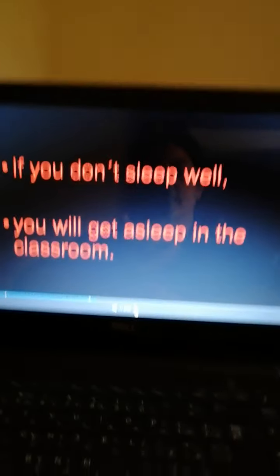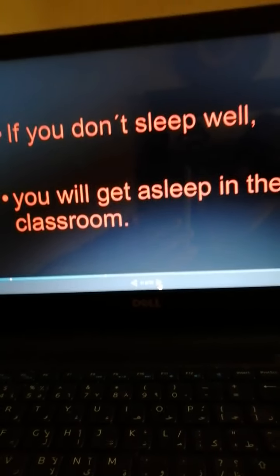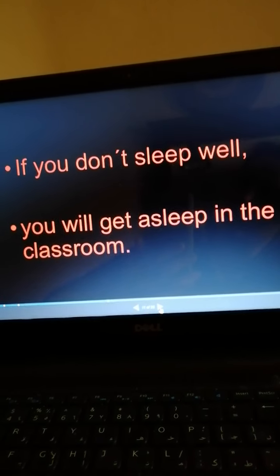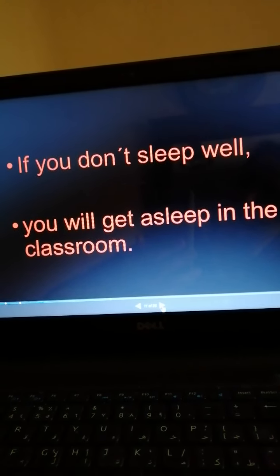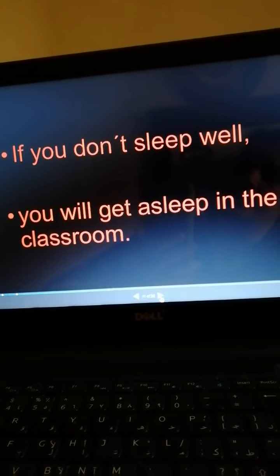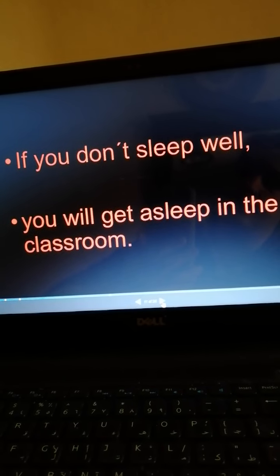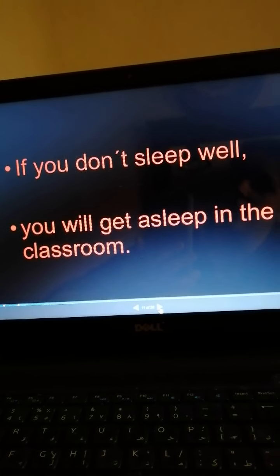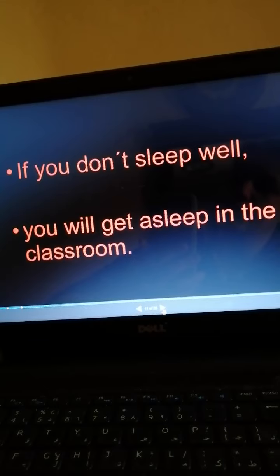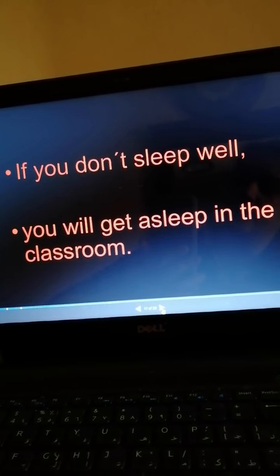Another example: 'If you don't sleep well, you will get to sleep in the classroom.' That's a good example because of the picture — look at him, he's sleeping. 'If you don't sleep well, you will get to sleep in the classroom.'